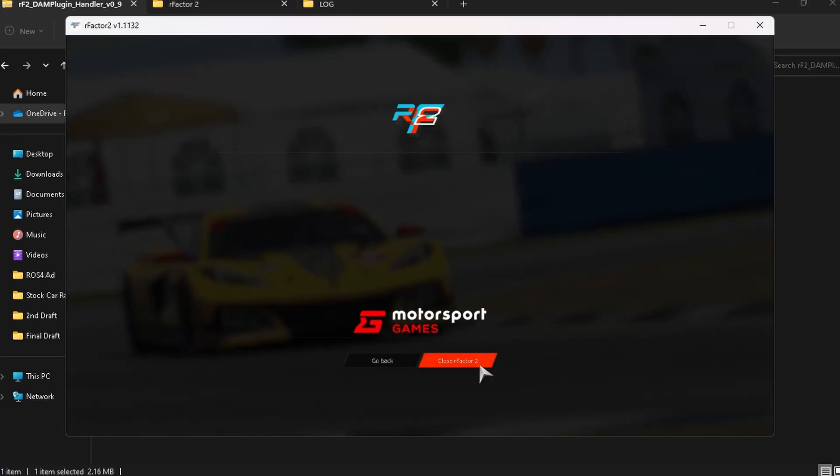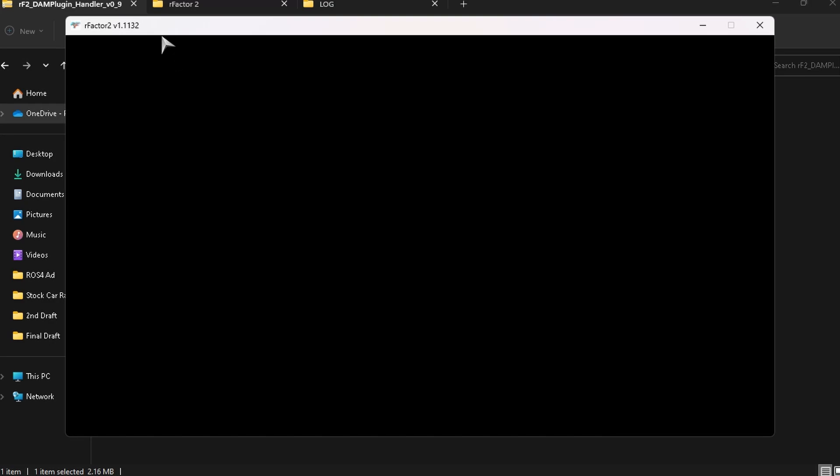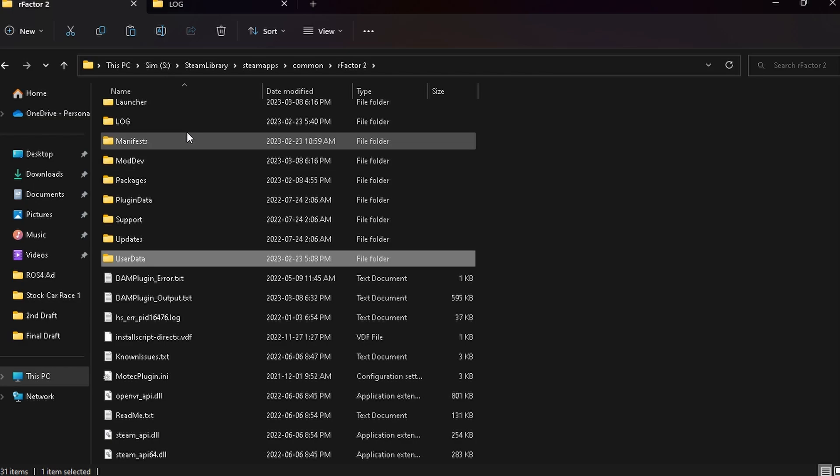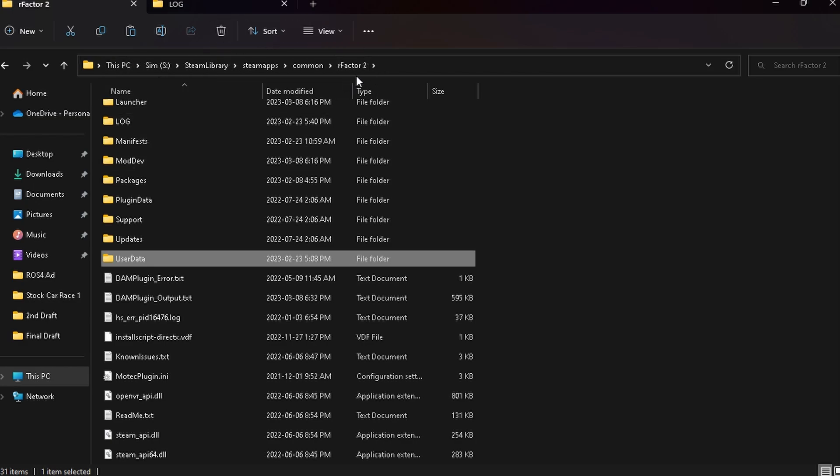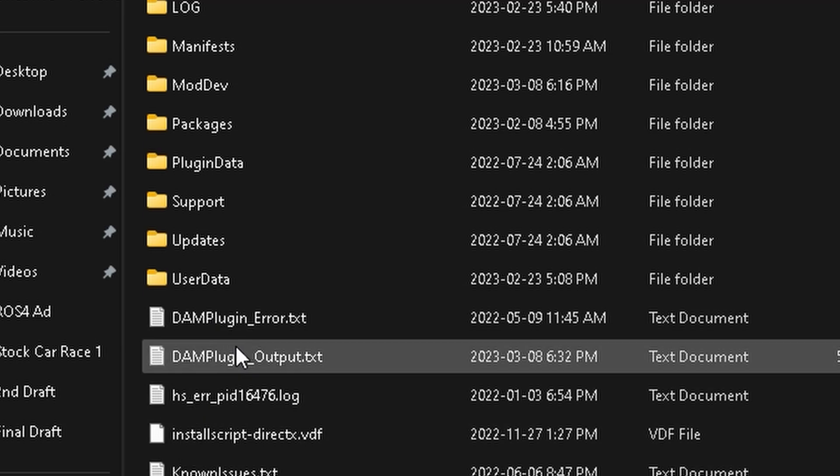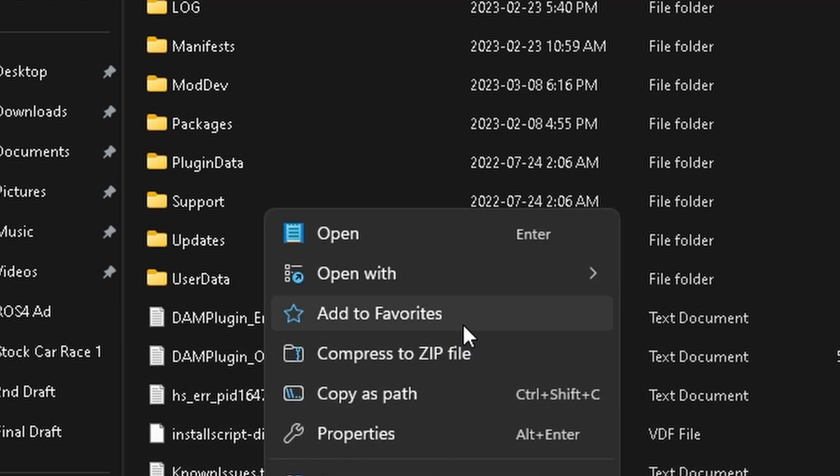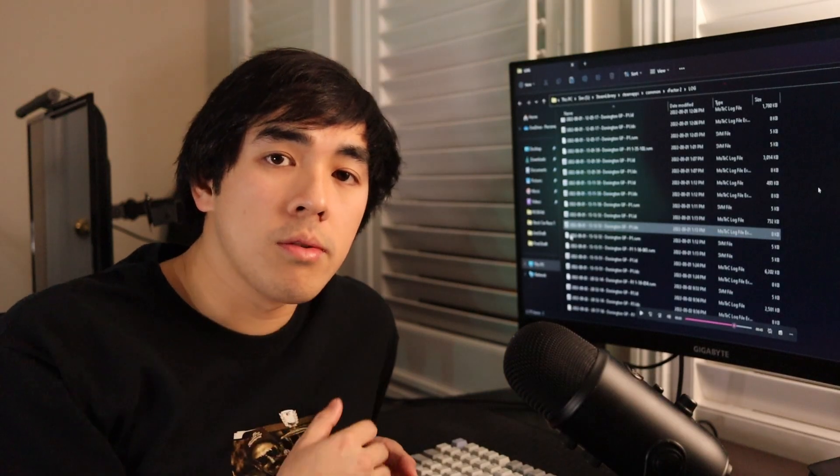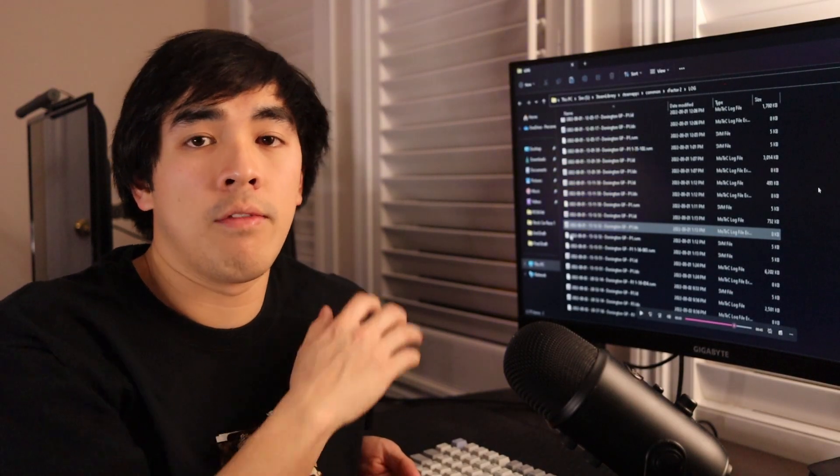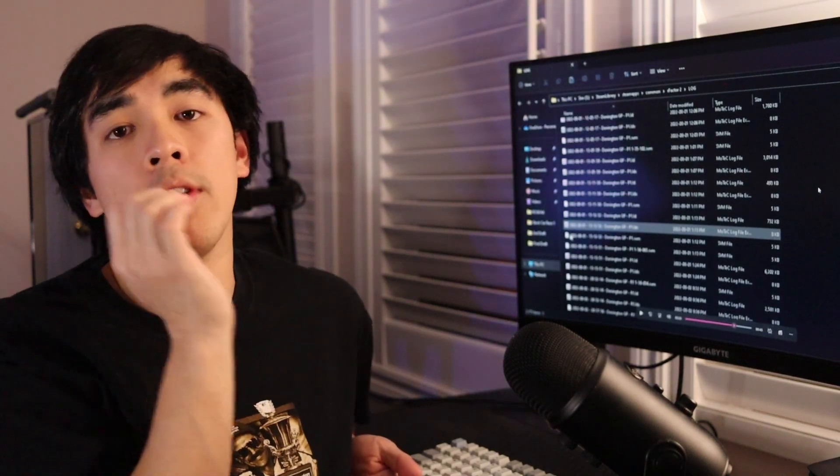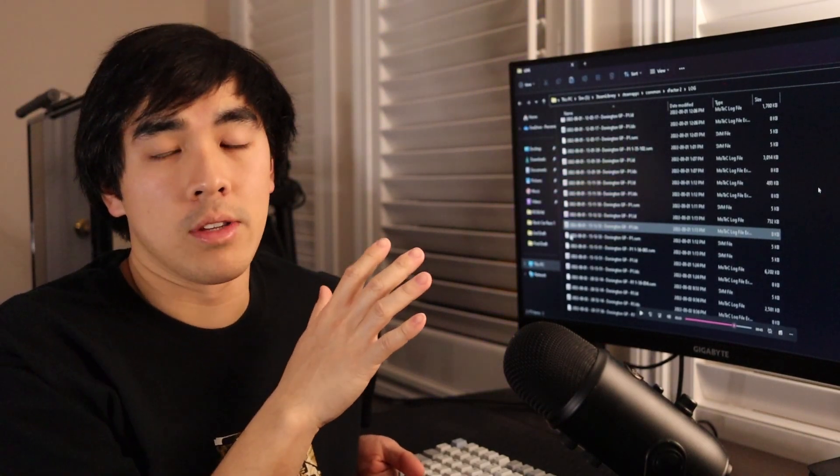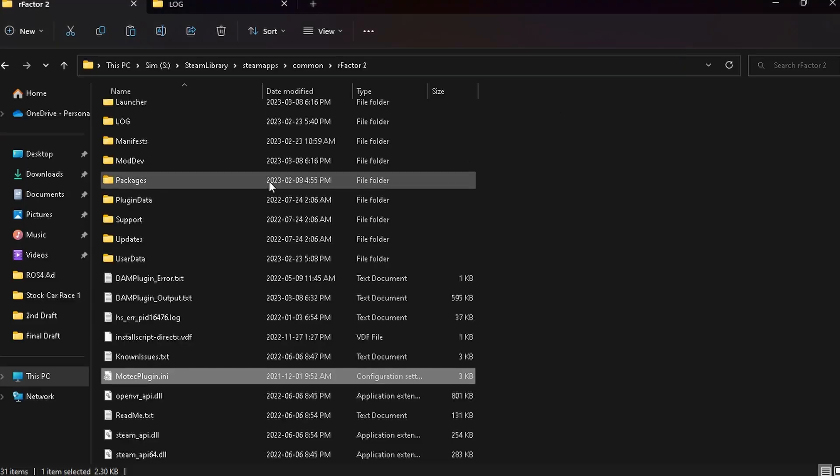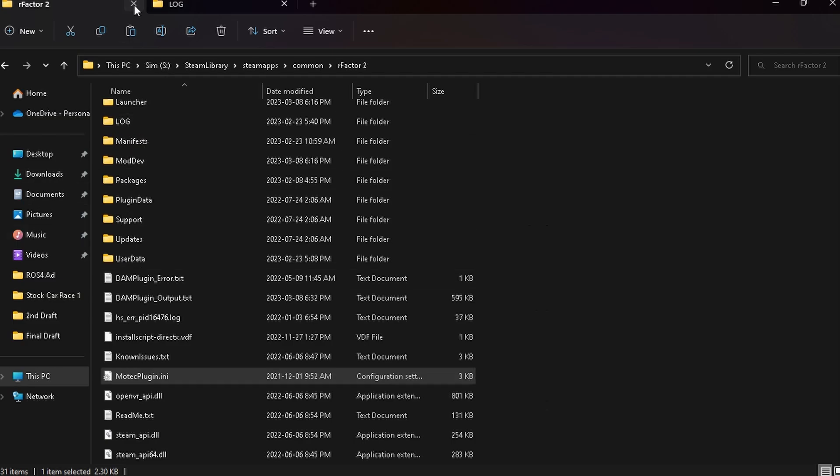we can quickly exit the game and go back into your Steam apps common RF2 folder. We're just going to check this MoTeC plugin.ini to see if it's actively collecting data and you can do this by right click and open the MoTeC plugin.ini into some text editor. You just want to make sure the active on startup is set to one and then you're going to turn some laps in the game and you should have a populated list of data files here in your RFactor2 log folder. Again, this is inside your Steam apps common folder.